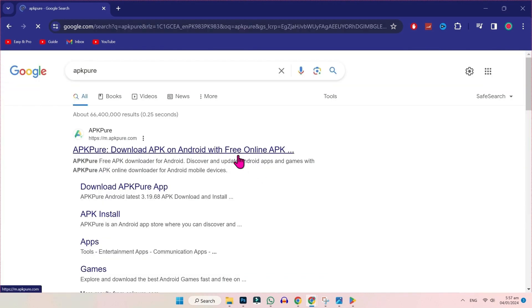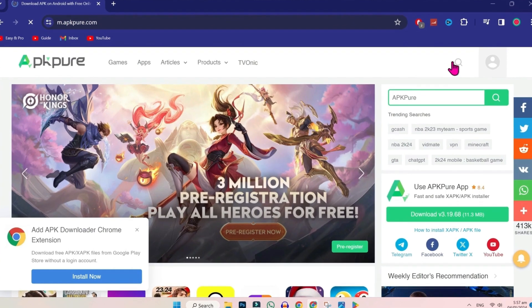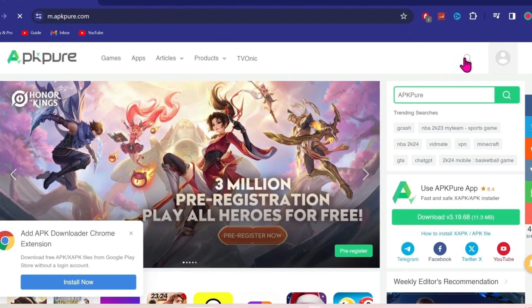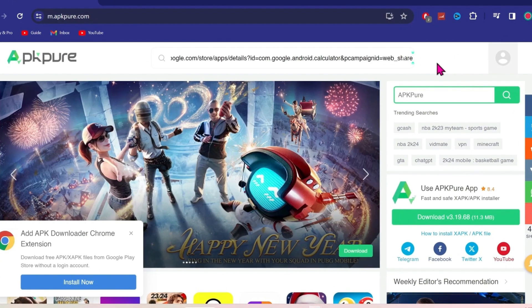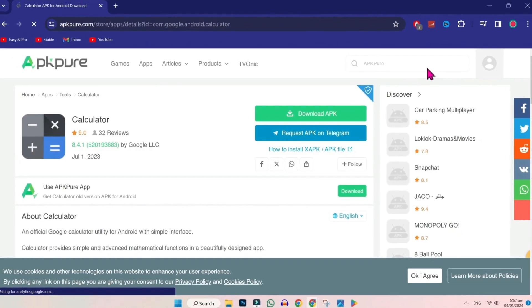And here, you will find the official website of APK Pure. You have to open it. And you will find this search icon. Click on that. And paste here the copied link. Like that. Click enter. Here it is.